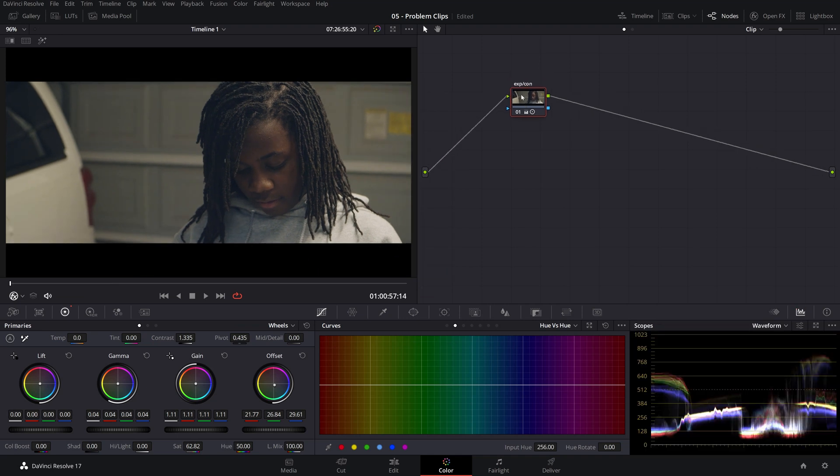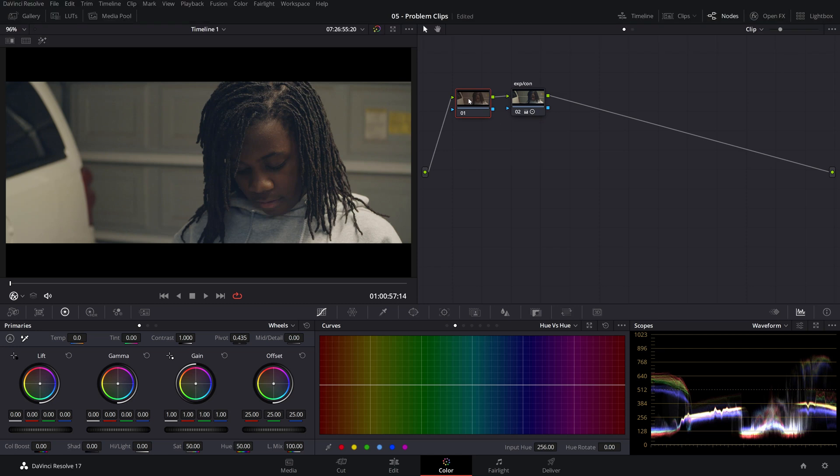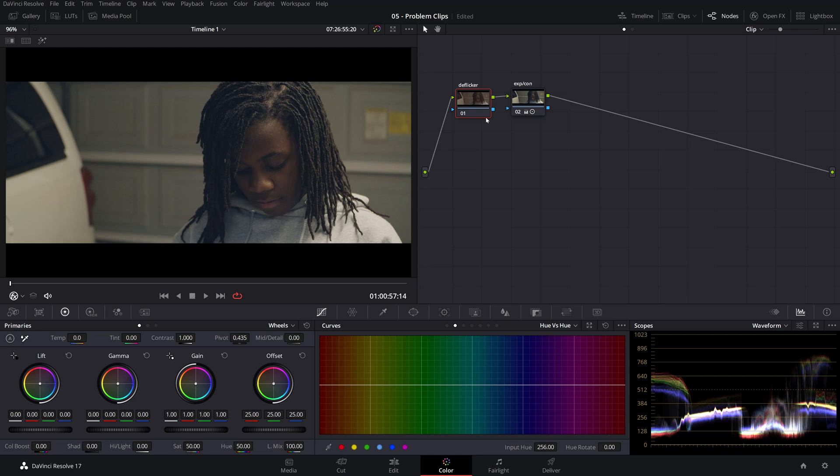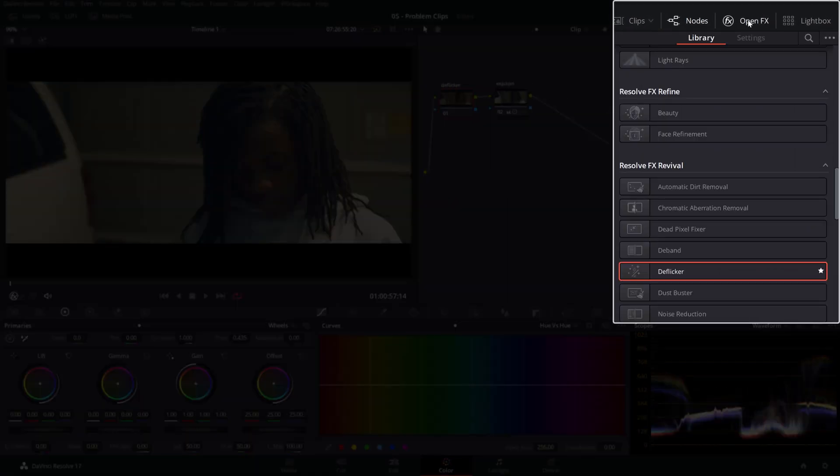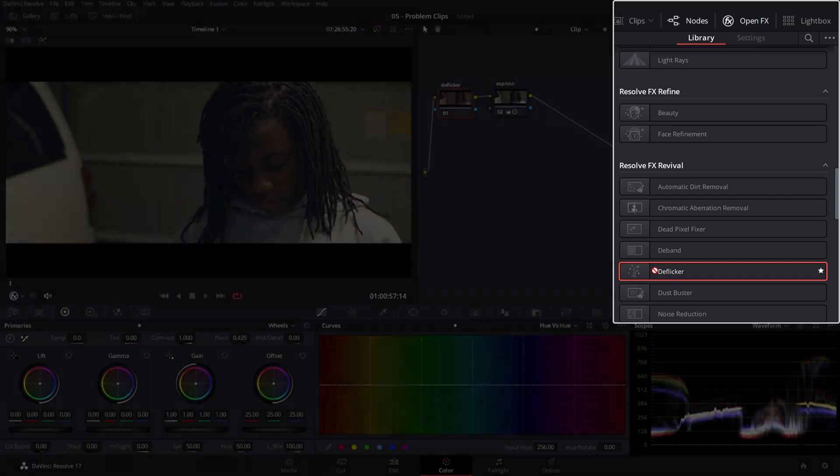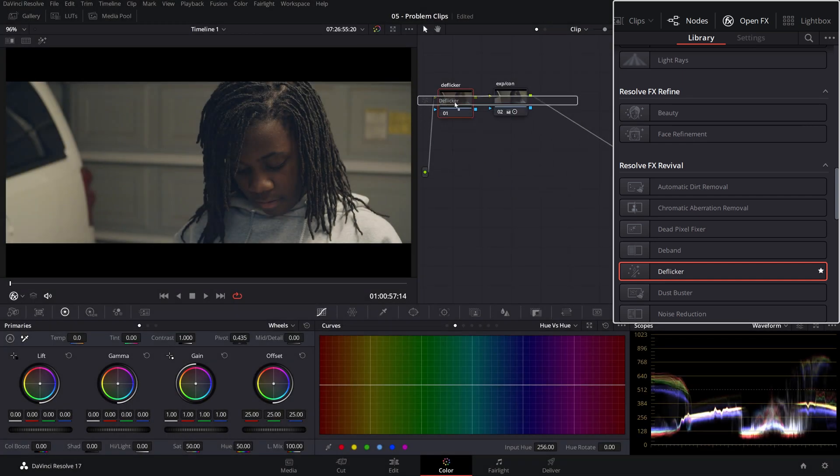Create a serial node in front of this exposure and contrast that I already have here using the shift S shortcut. Let's label it. And from the open effects tab at the top, let's choose the deflicker OFX and just drop it on the deflicker node we created.